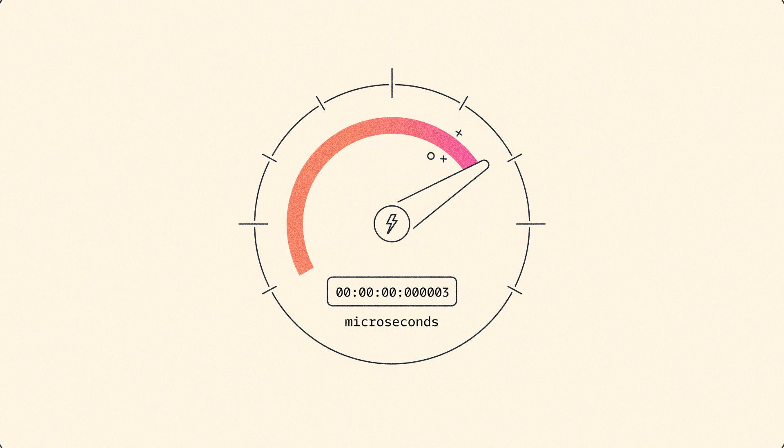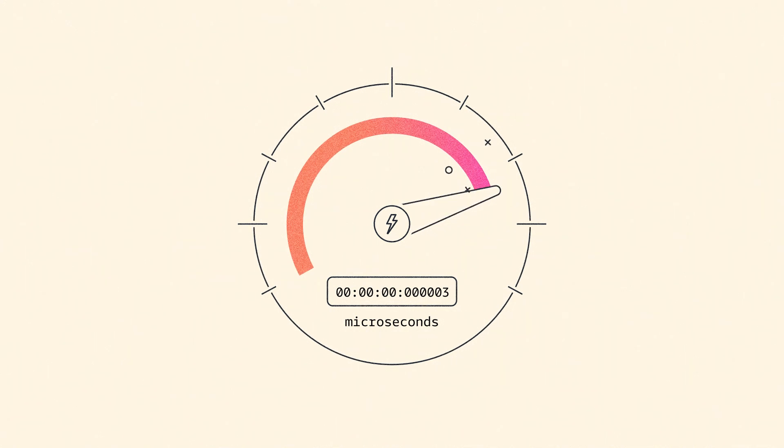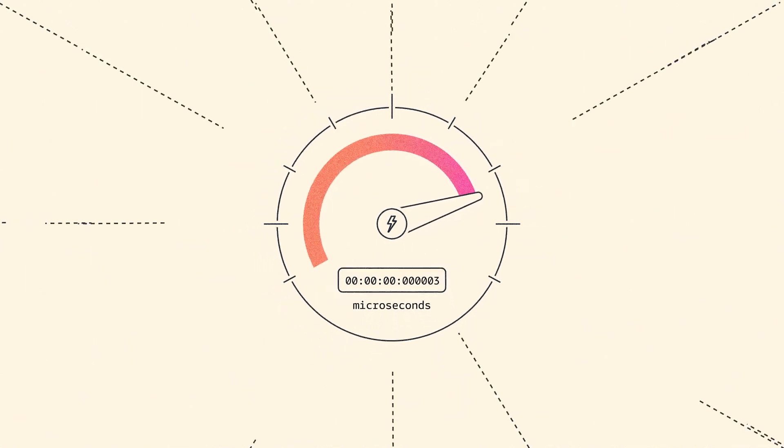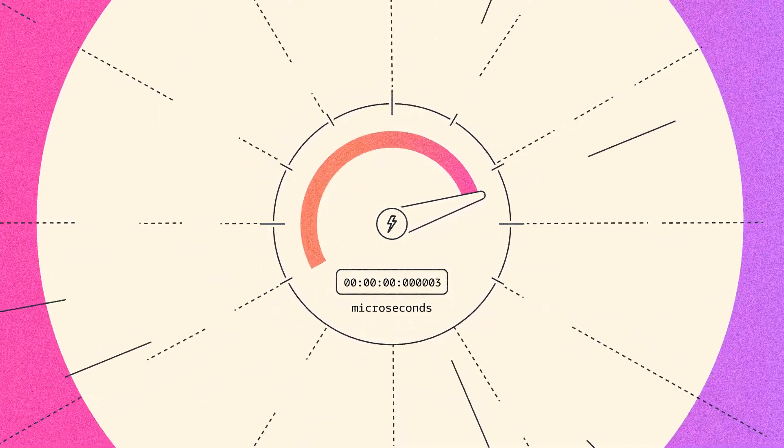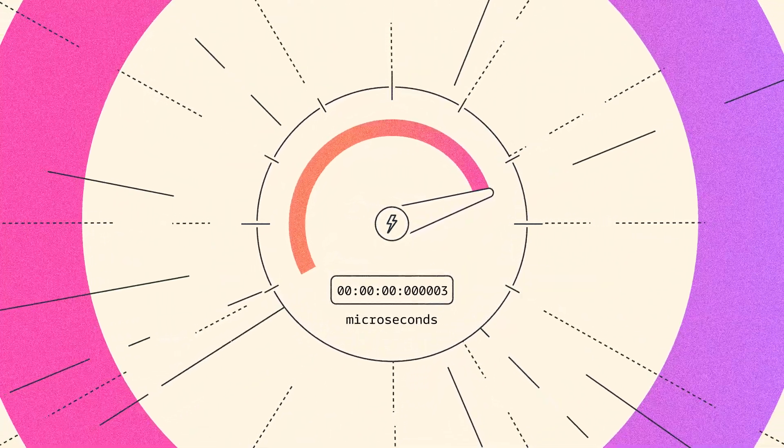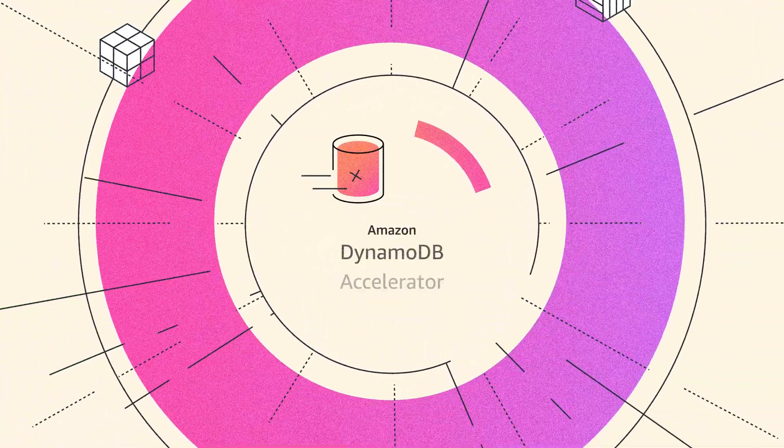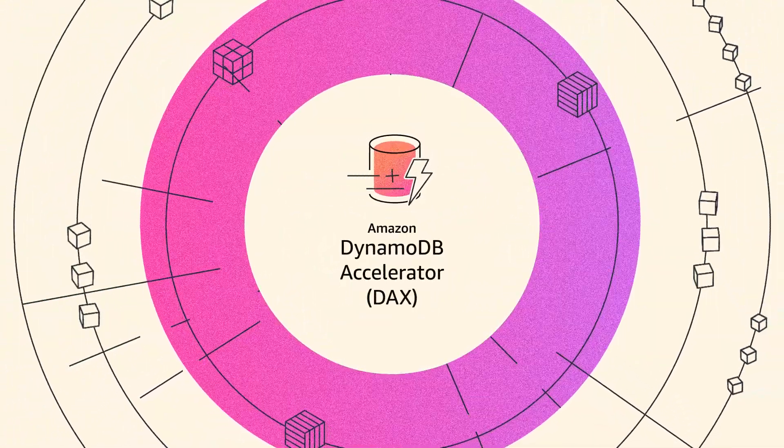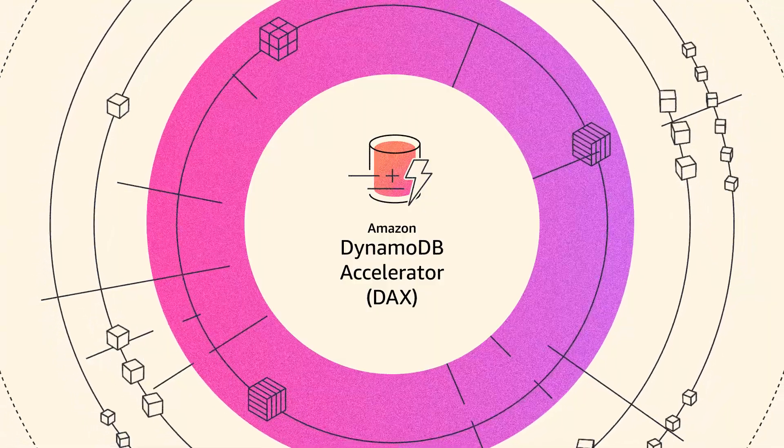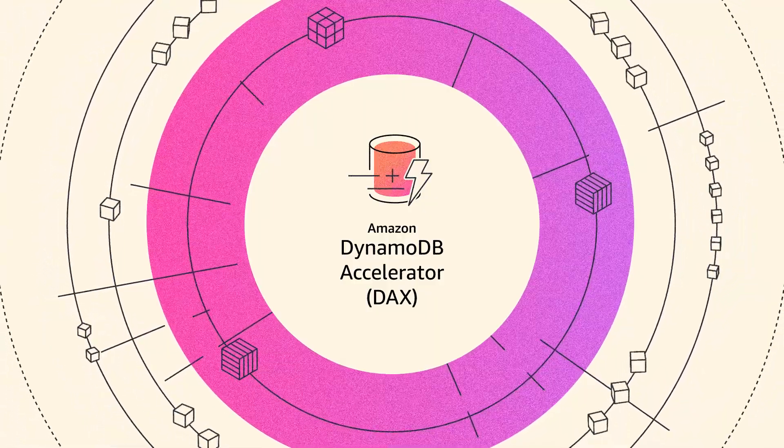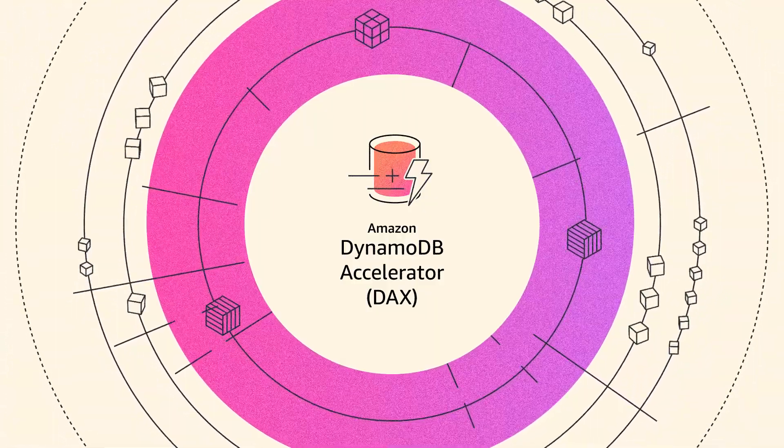If you need microsecond performance, even at millions of requests per second, the integration with DynamoDB Accelerator, which provides caching, can help you with that.